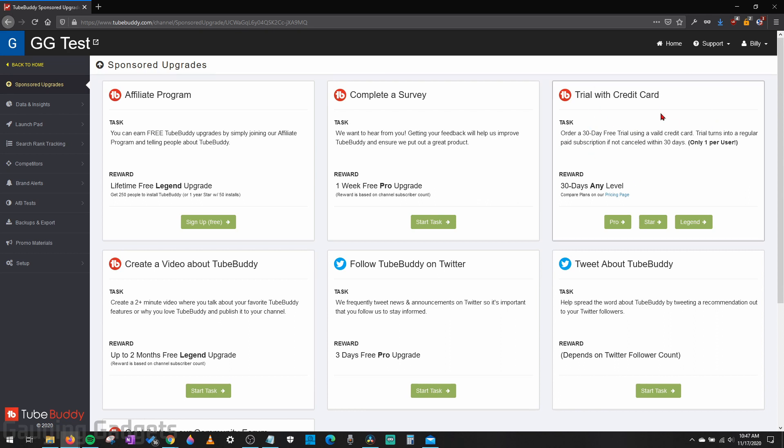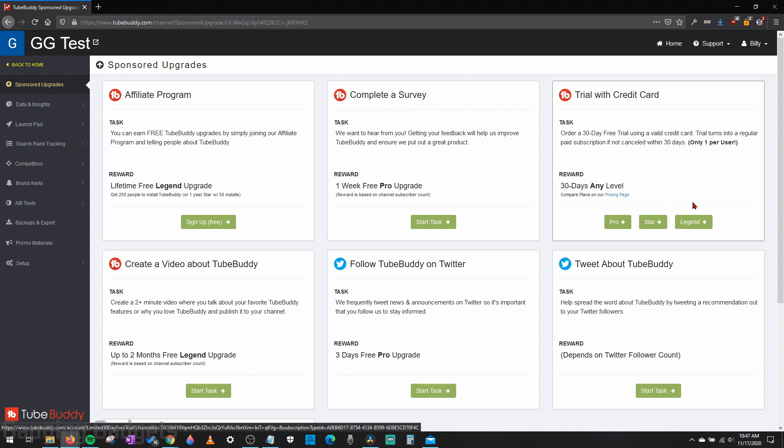So as you can see over here at the right with trial with credit card, you can get 30 days of any of the levels of TubeBuddy by just entering your credit card information. Now you will have the ability to cancel TubeBuddy before you actually have to pay anything. So if you would just want to try it out for free, this is how you would do it.